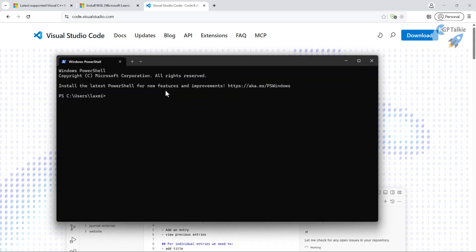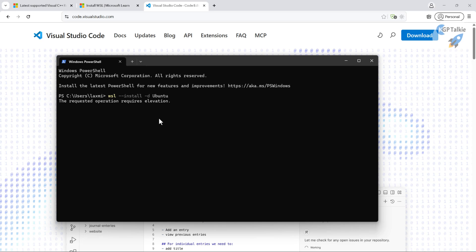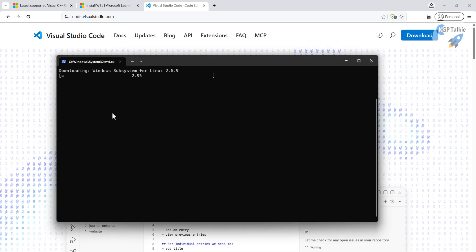First of all, open your terminal. Then type `wsl --install -d` followed by the distribution you want to download, which is Ubuntu. It will ask if you want to make a change to your device — confirm yes to install Ubuntu. Depending on your internet speed and computer speed, this may take some time.